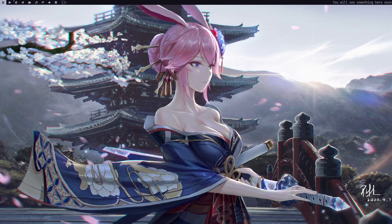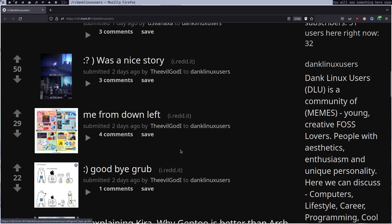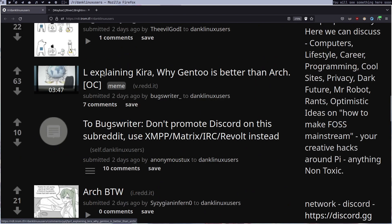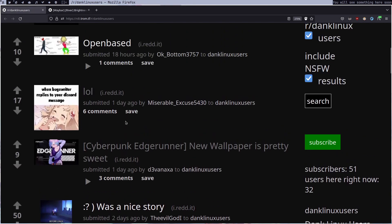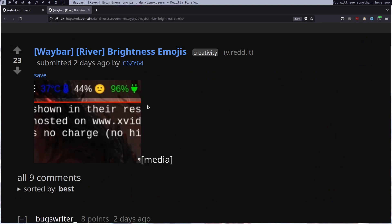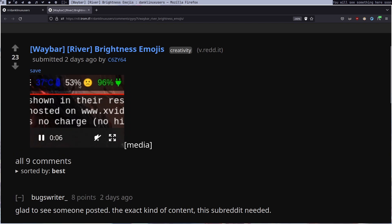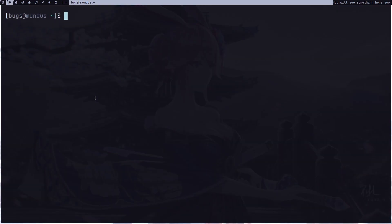Welcome to the channel. In this video we're going to write some shell script for our system bar. On the subreddit 'dank linux users', somebody posted something where when they turn down their brightness, an emoji changes on the bar. I want to build something like this for myself, and it's actually very easy.